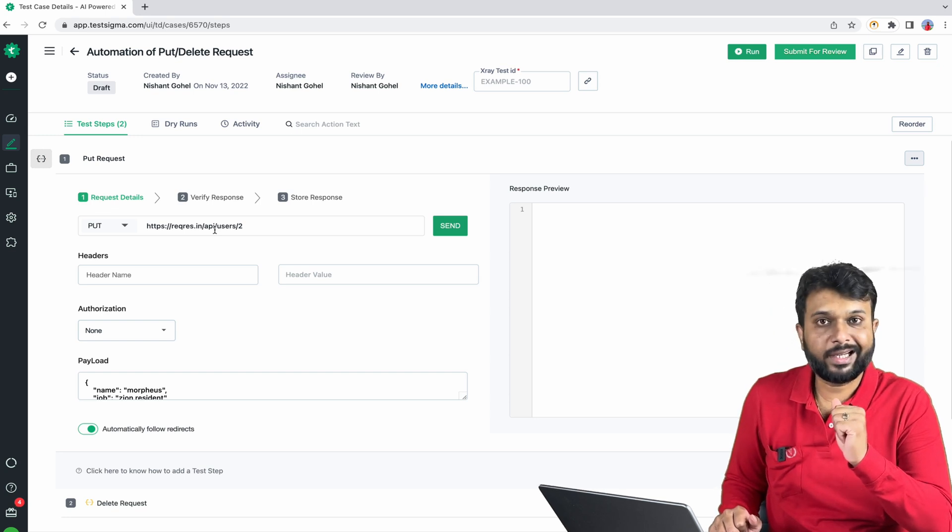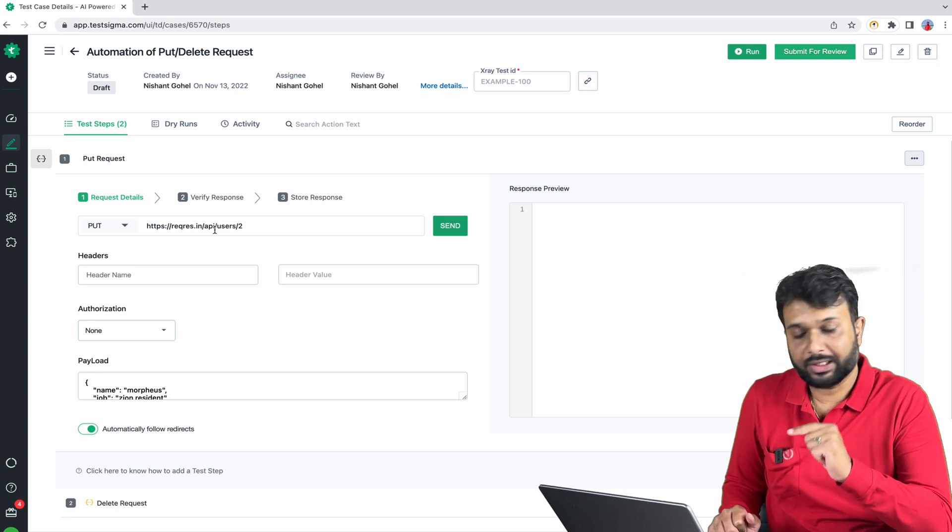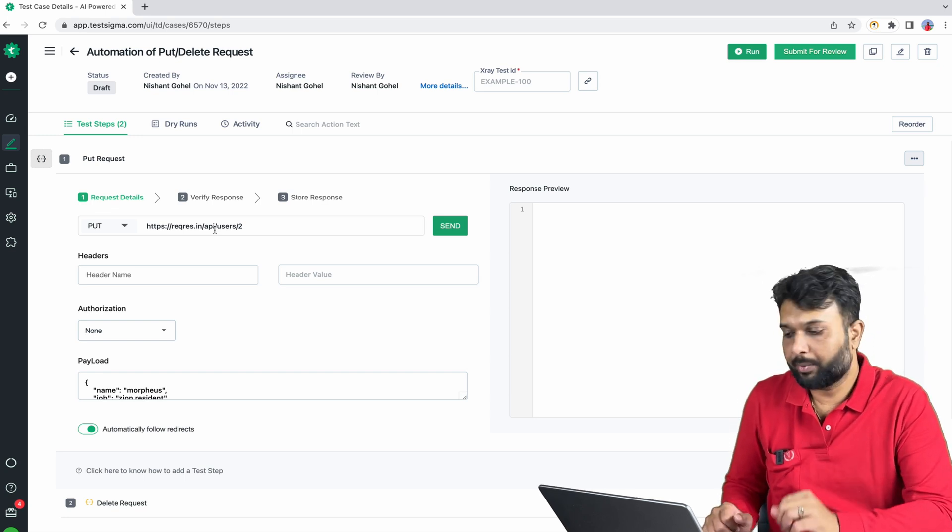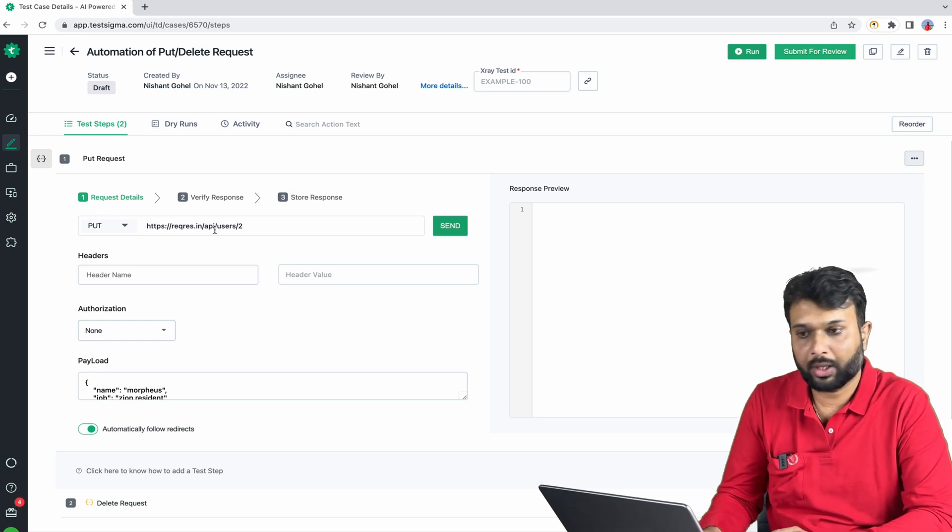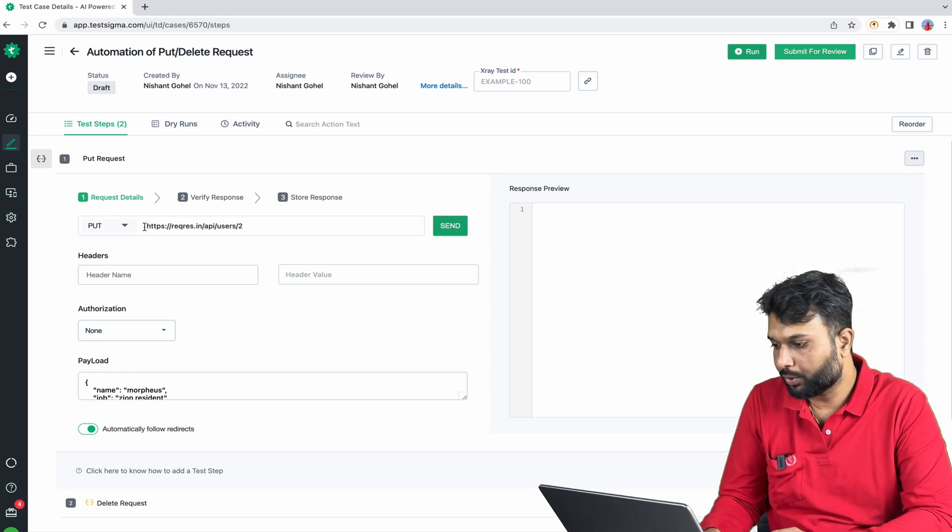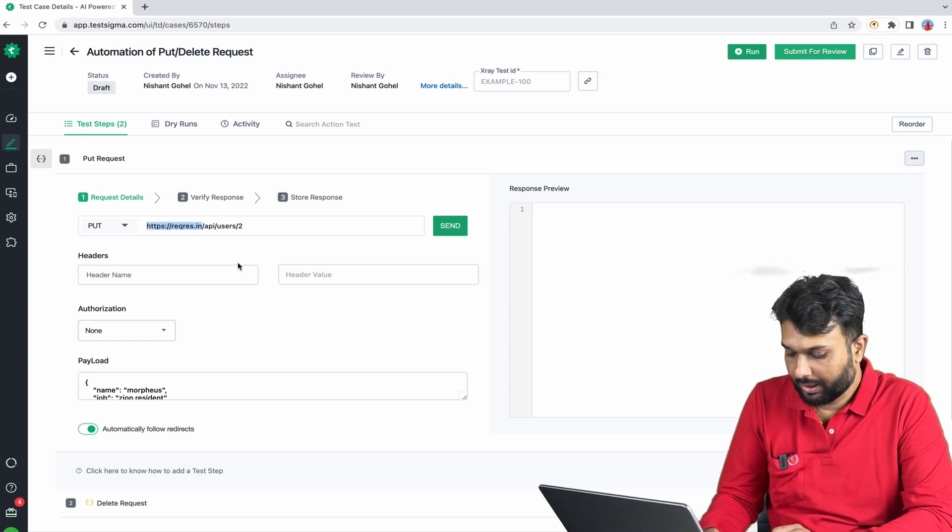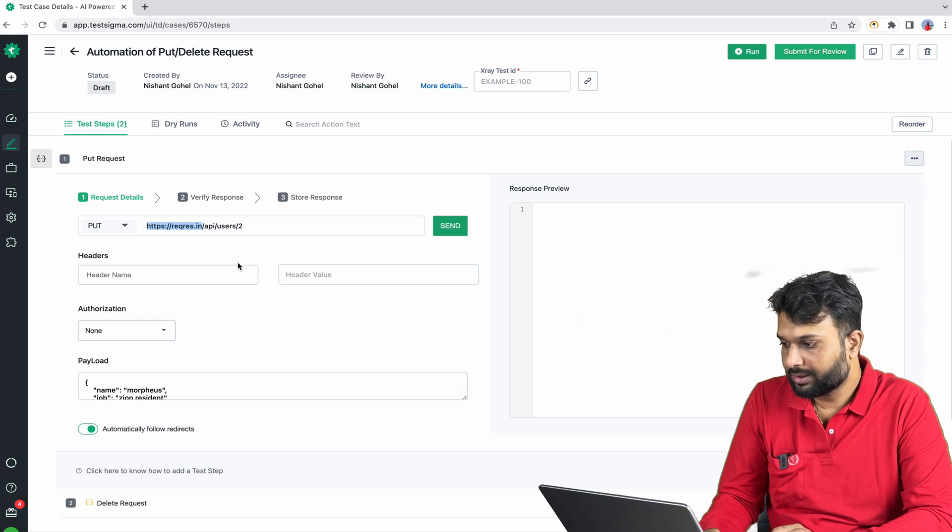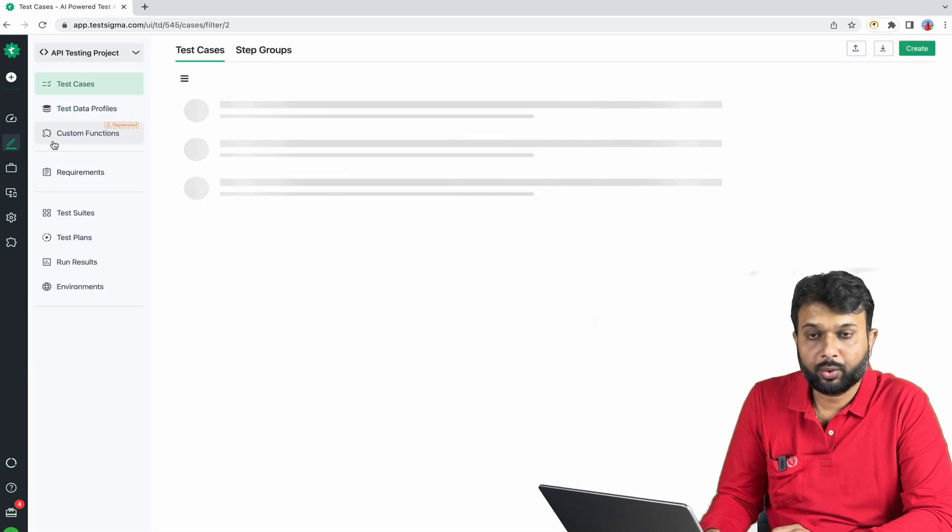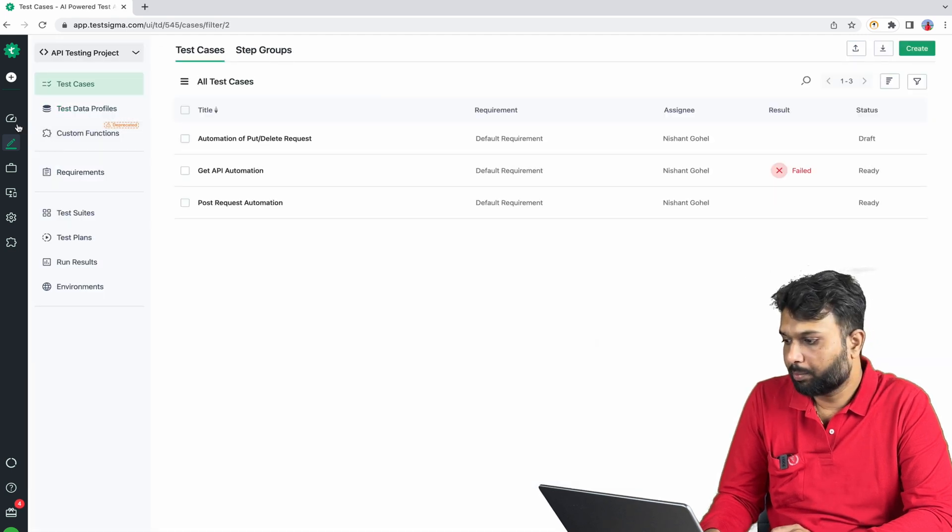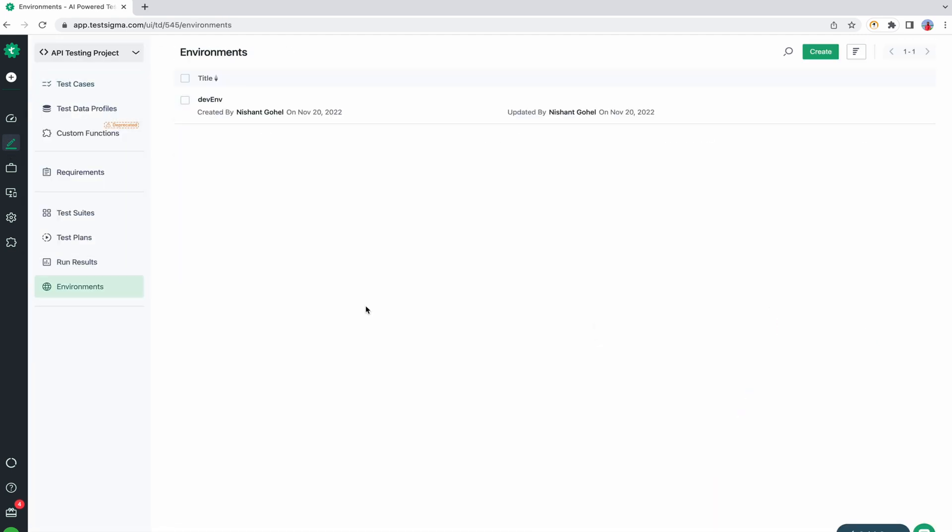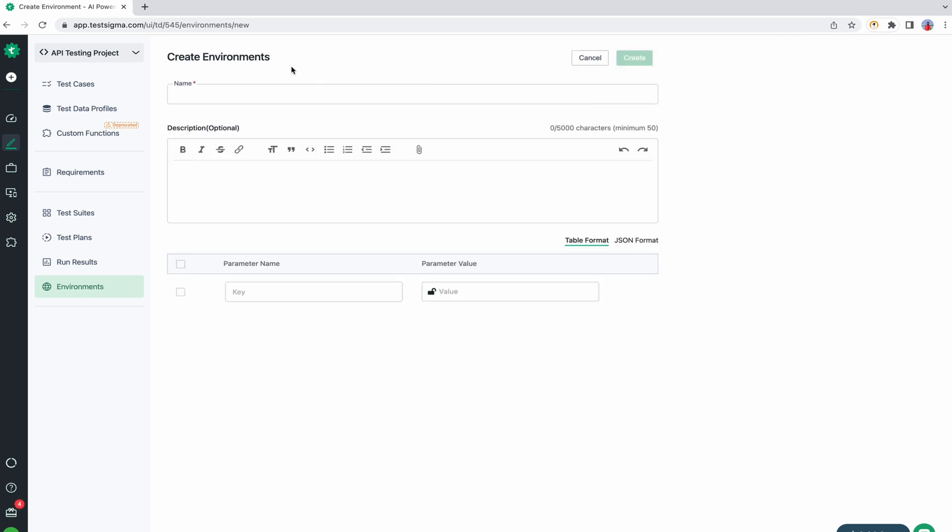So what we can do is set this as an environment URL. What I am going to do is simply copy this URL up to the dot in. We have to go to test development and here there is an option to set an environment. So I am going to create environment.